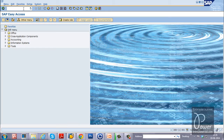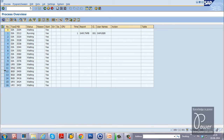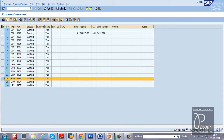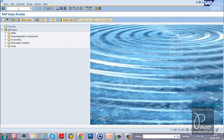To schedule a job in background, we should have background work processes in the system. You should also check the time-dependent scheduler parameter, which means at a specific interval of time the scheduler will run.